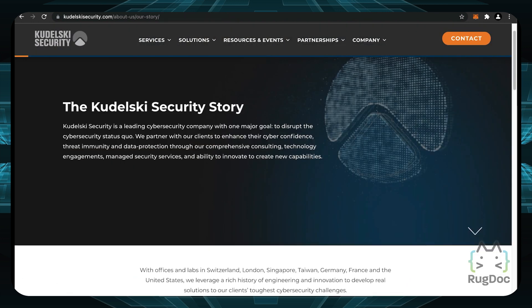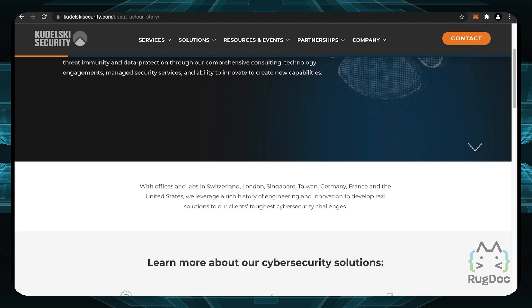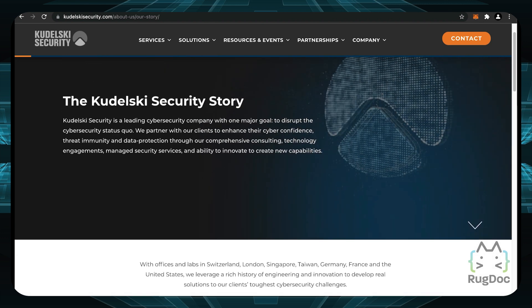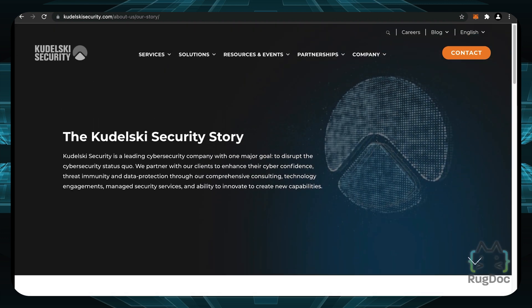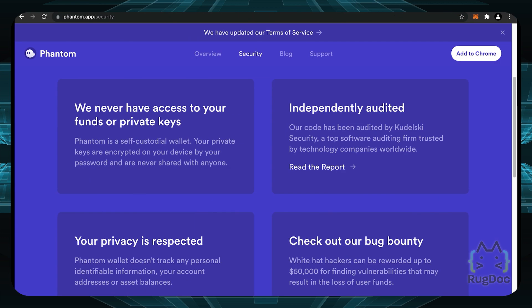And if you go to their website, KudelskySecurity.com, you can see they have offices based in Switzerland, London, Singapore, Taiwan, Germany, France, and the United States. So it seems like they are pretty global and they are a big company.